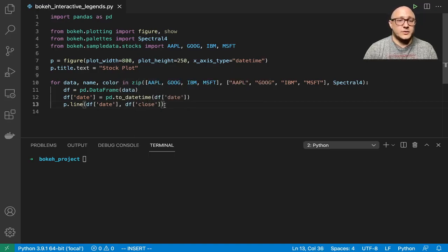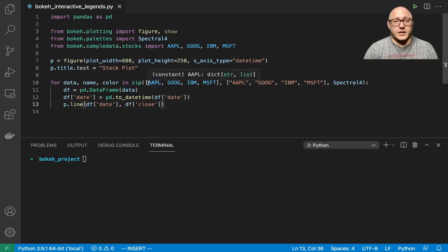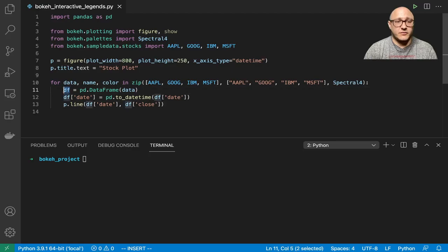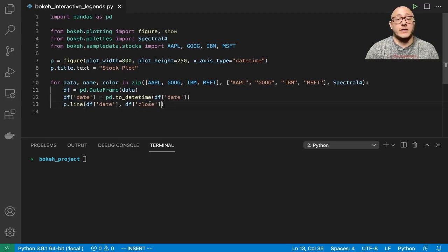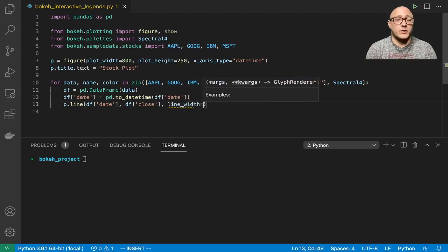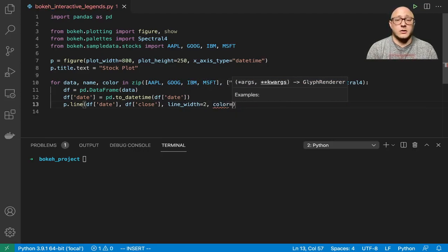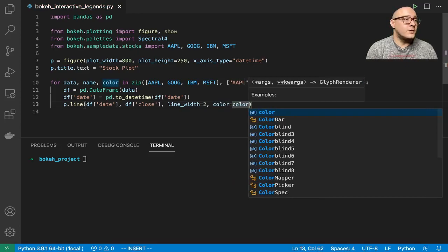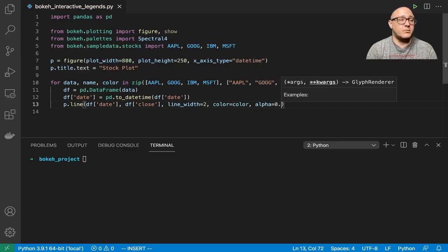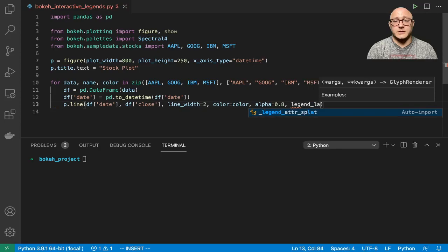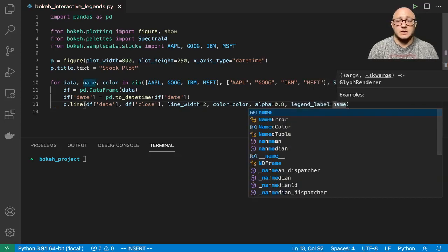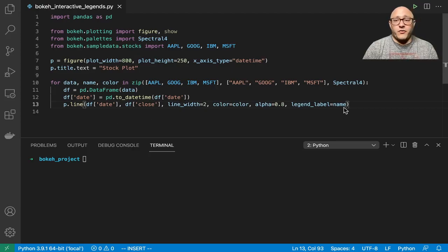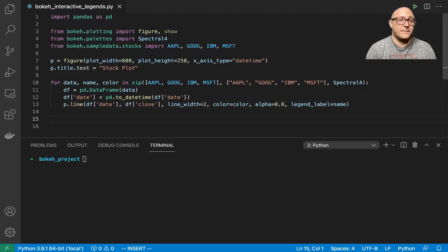Then let's create line charts for each of these pieces of data. We'll do p.line DF date, and then DF close. We're looping over each of the data files. The first plot will be Apple, then Google, then IBM, then Microsoft. For each dataframe we're doing the closing data for each stock. Line width is going to be 2, color will be color, alpha is 0.8, legend label is name.